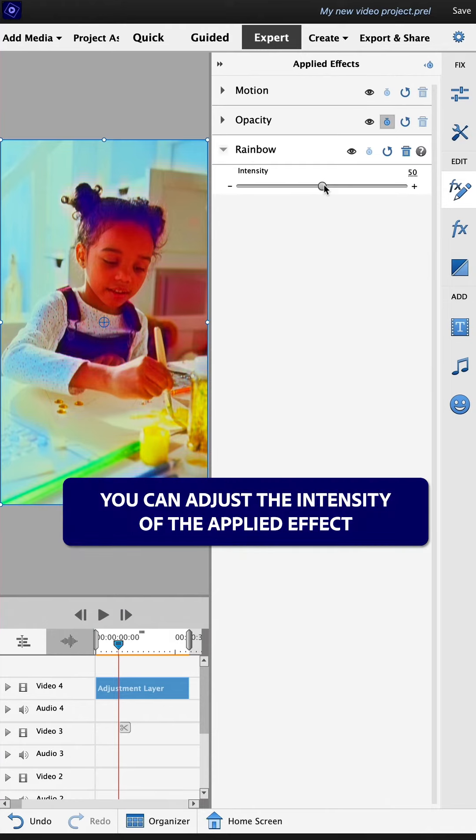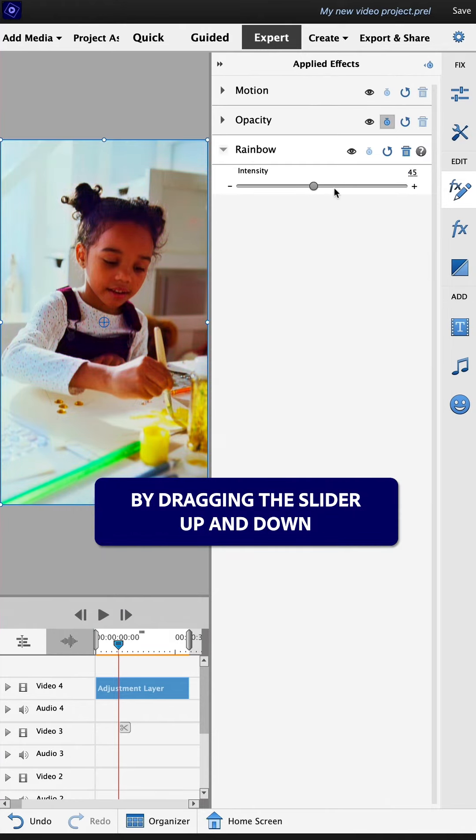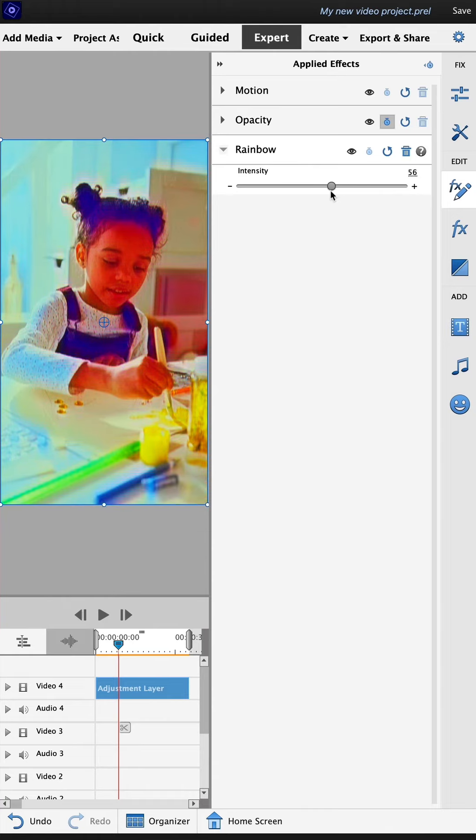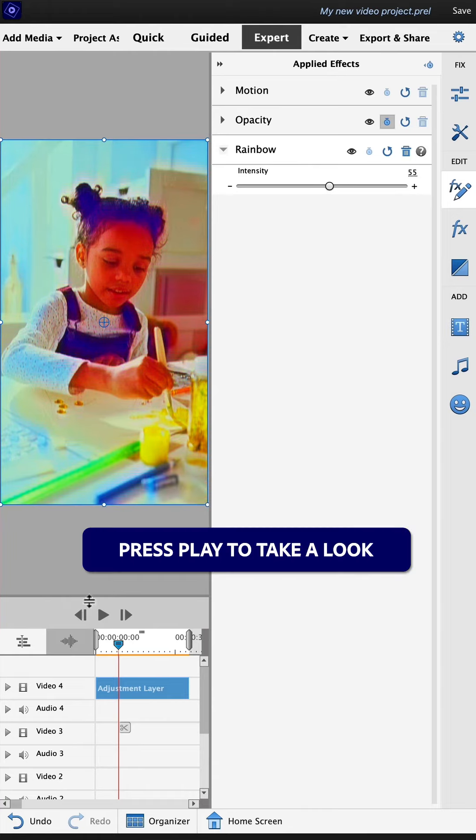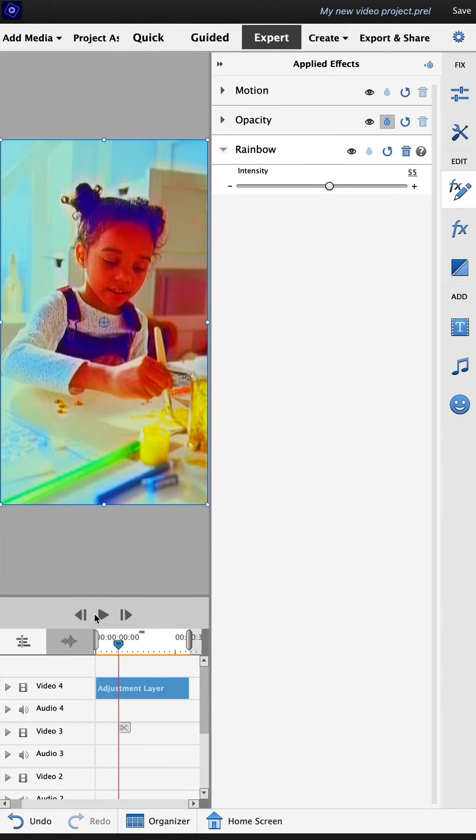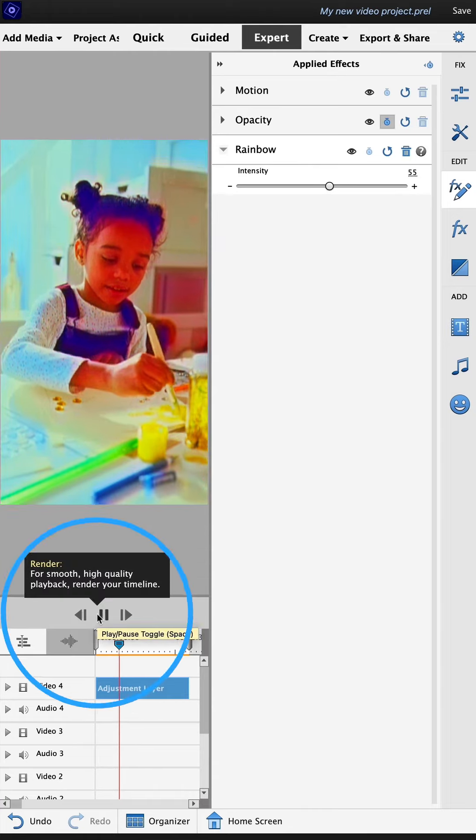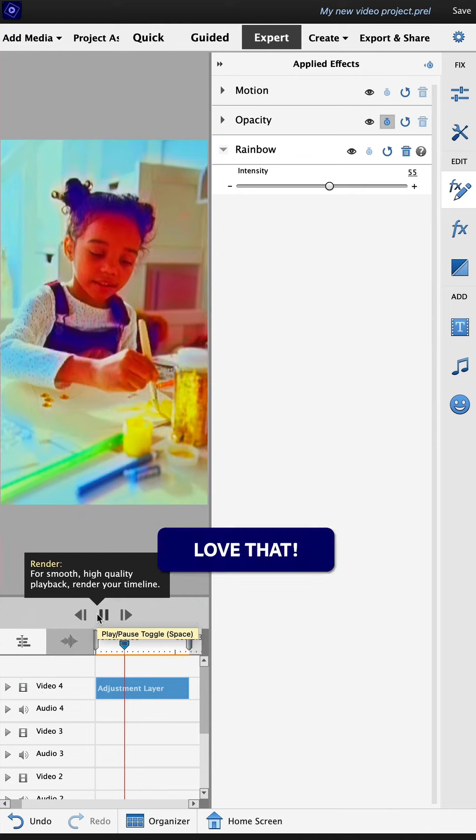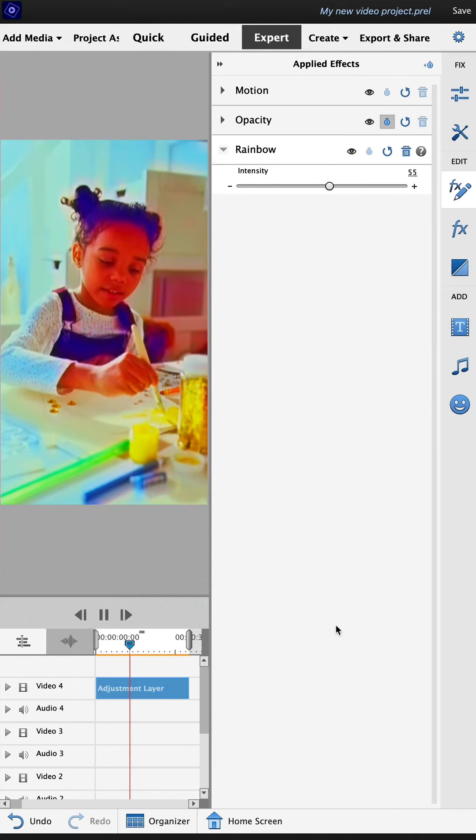You can adjust the intensity of the applied effect by dragging the slider up and down. Press play to take a look. Love that.